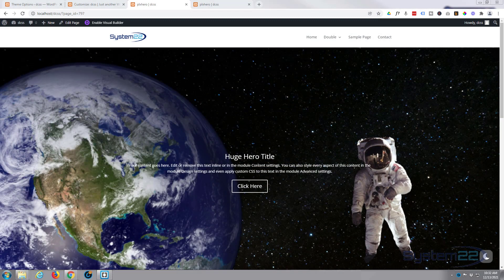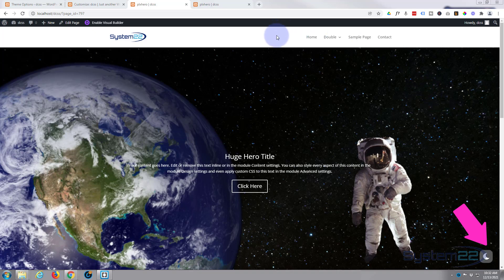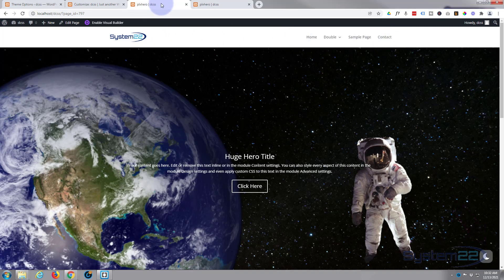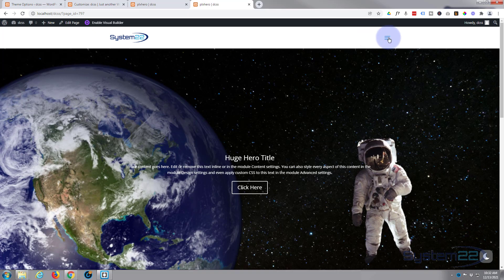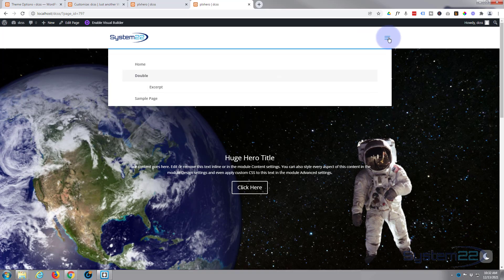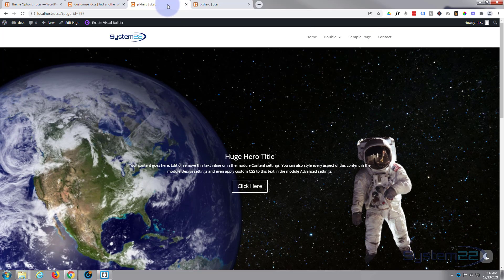Hi guys and welcome to another Divi video, this is Jamie from System 22 and webdesignandtechtips.com. We've had a question that comes up quite often - a lot of people want to display the hamburger type menu on the desktop rather than a regular menu. They'd like to see the little hamburger dropdown menu. That's pretty easy to do, we just need to do a little bit of coding for this today.